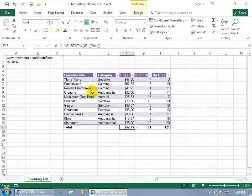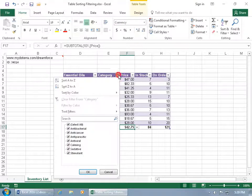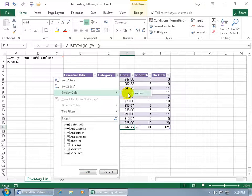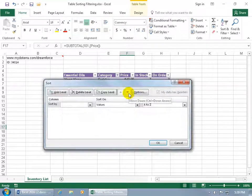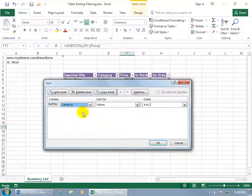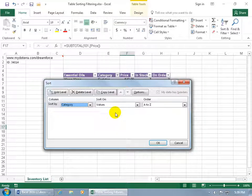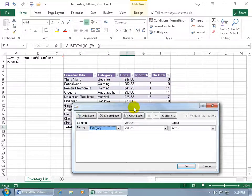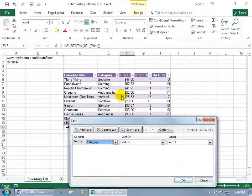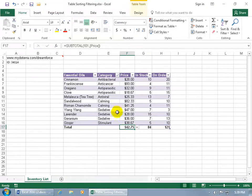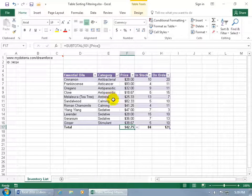And speaking of which, if you want to do more than one sort, for example, let's sort everything by category. Click on the drop down arrow, go down to sort by color to do a custom sort. And click on the drop down arrow and say you want to do it by category, A to Z. And after it sorts it by category and it groups them all together, all the calmings, all the antiparasitic, antivirals, let's go ahead and click OK so we can look at it first.